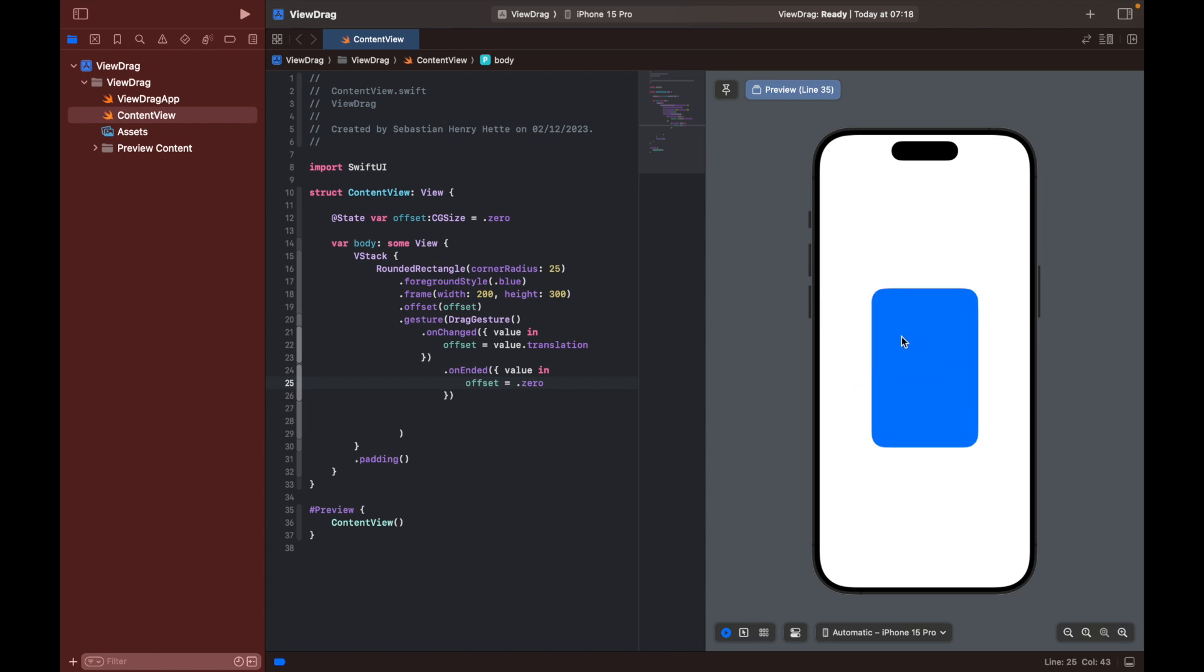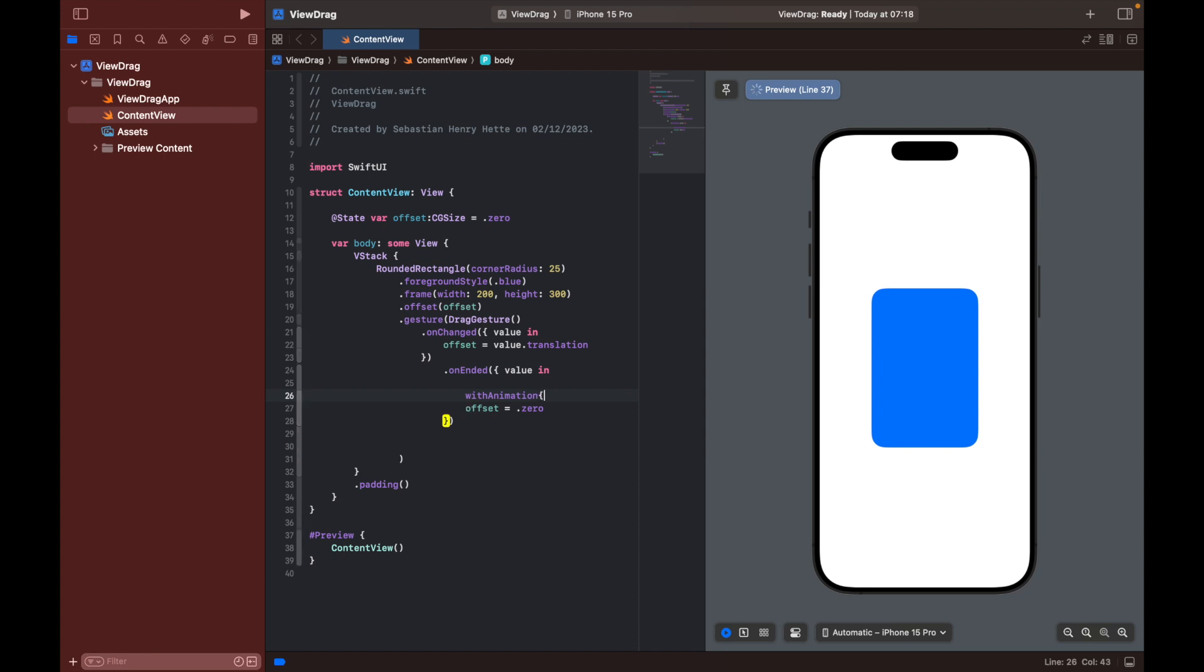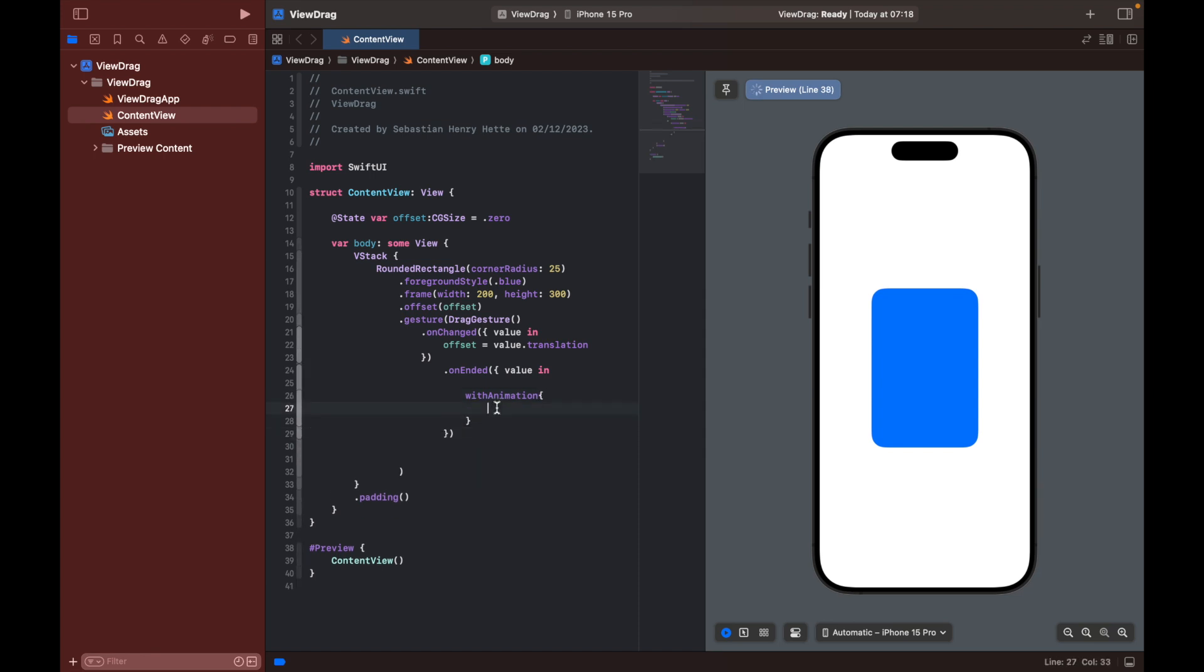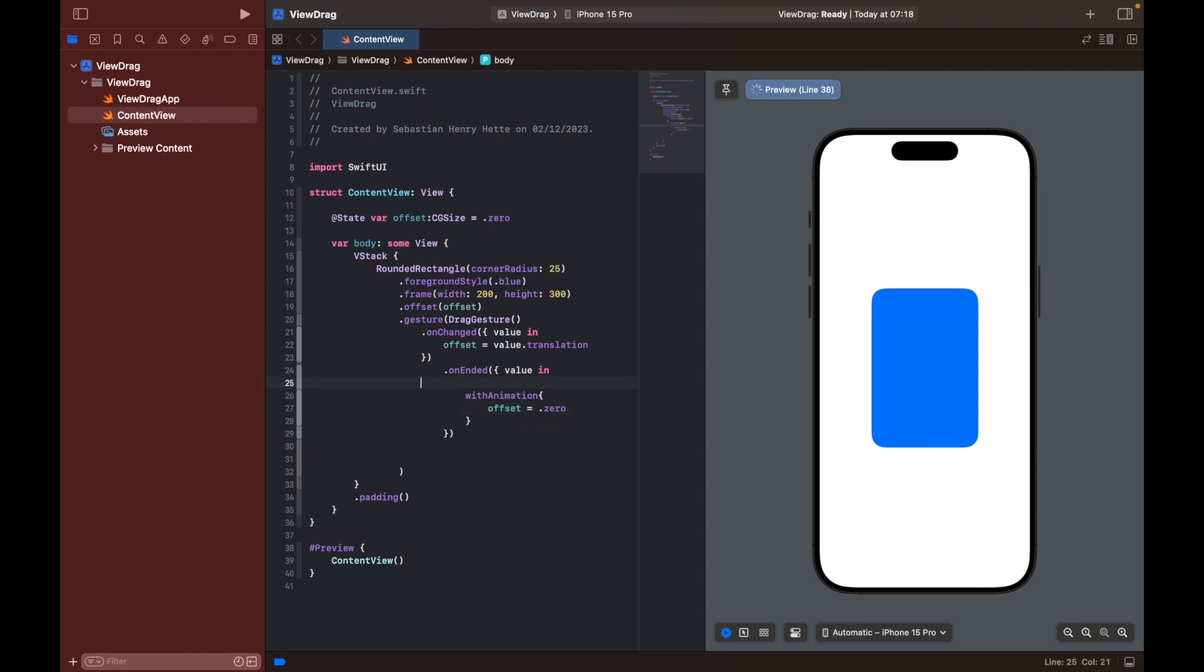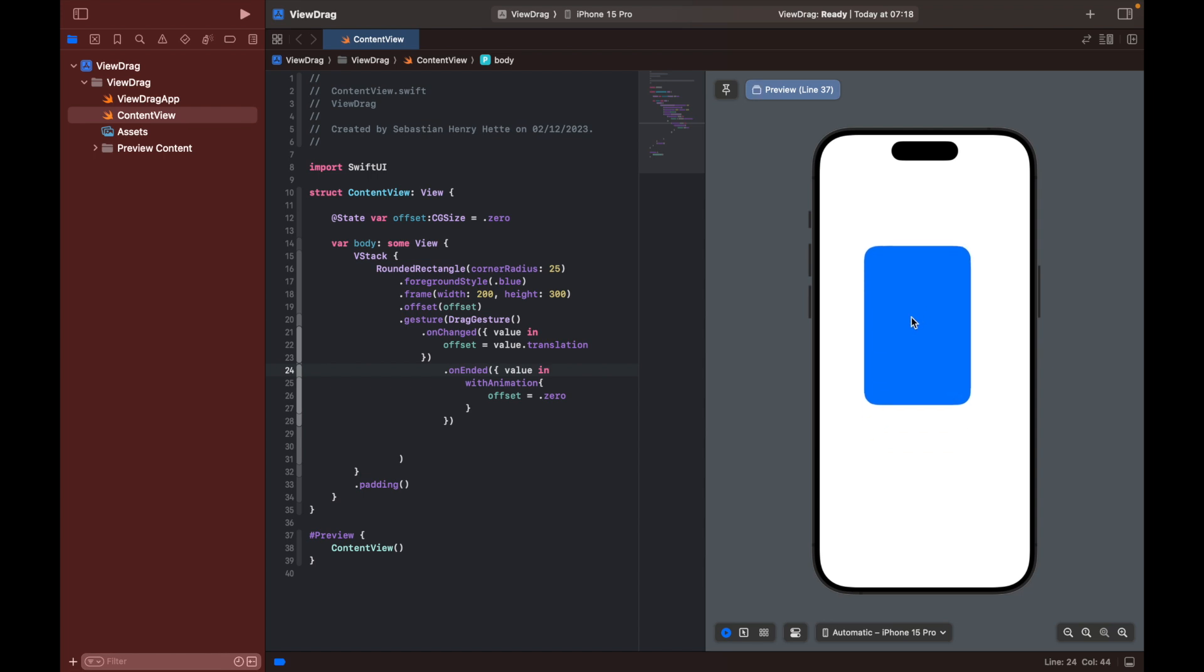Now this looks nice, but we can take it one step further and we can add some animation here so that we get a nice fade in and fade out. With animation, like that, and then we can add the offset is equal to zero in here. And then we should get like a spring type of animation. So let's try it out. I'm going to drag it and then release it, and it nicely goes back into place.